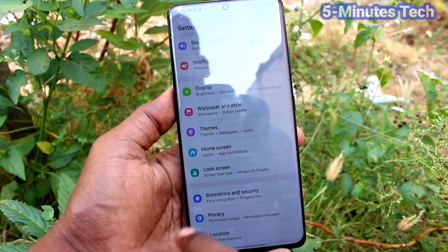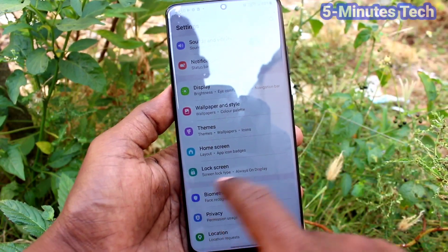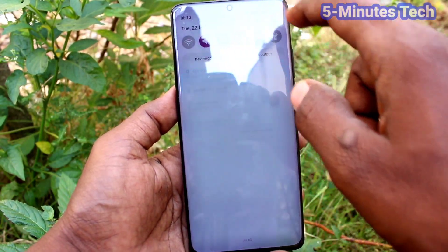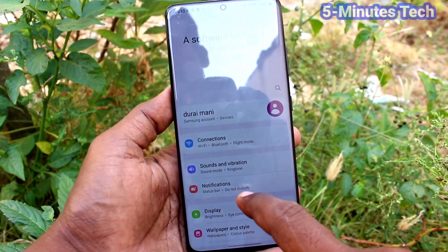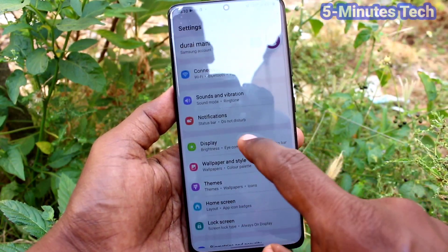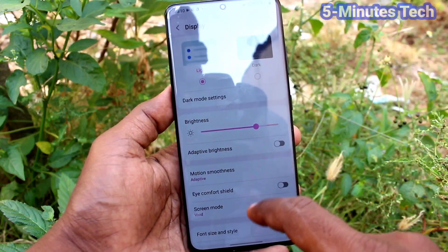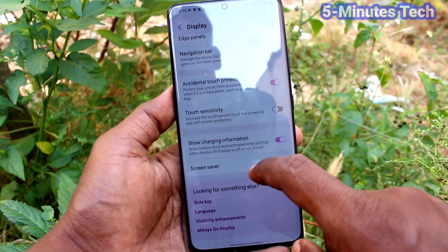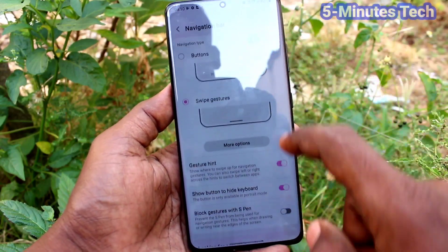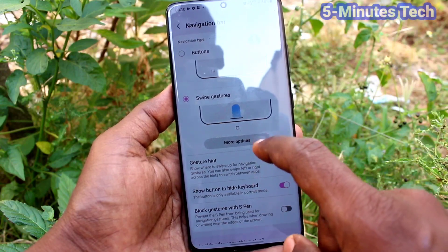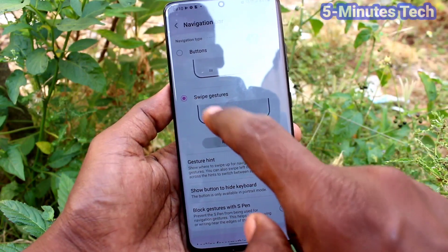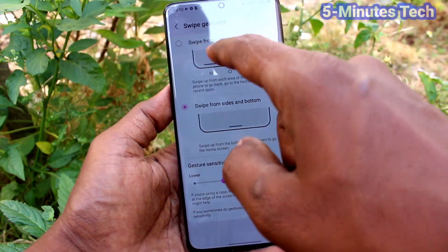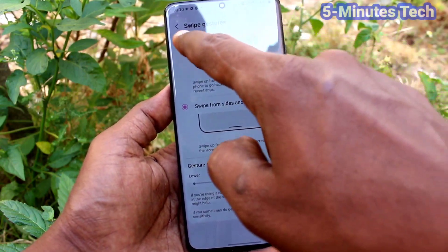Again I go to Settings and try side navigation, then I go back to Settings, click on Navigation Bar, and go to More Options.